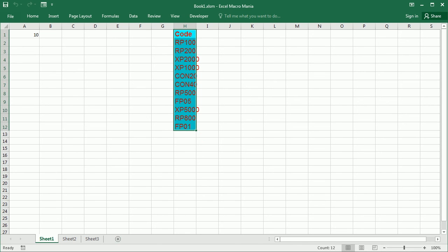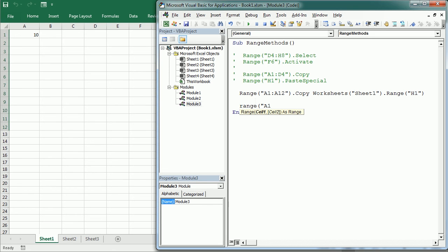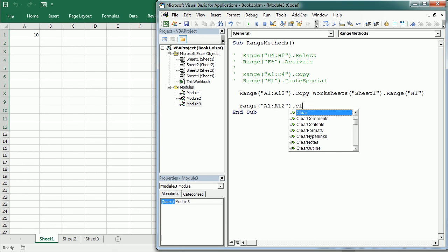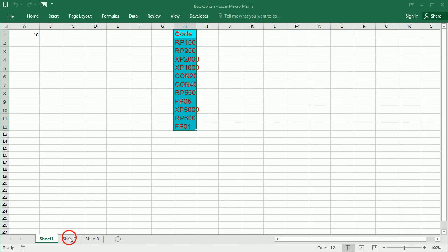Then we have the clear method which removes the content and the format of a range. We can remove only the content with the clear contents method or only the format with the clear formats method.